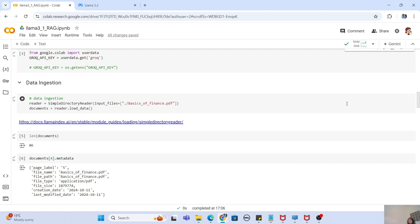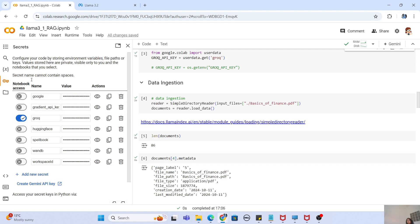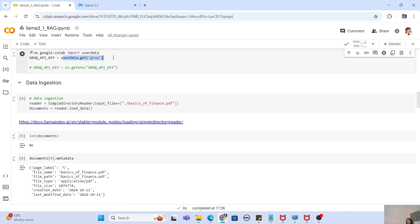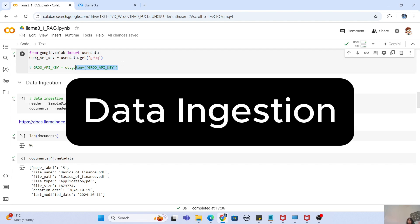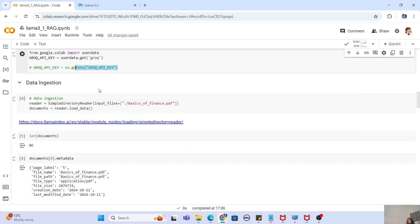We are using Groq, so we need the Groq API key. Just go to the Groq cloud platform and you can get your API key from there. If you are using a Google Colab notebook, you need to have this API key in your secrets so that you can securely import it using `userdata.get` with the name of the API key. Now we are prepared and have all the tools — it's time to move on. The first step is data ingestion; we need a document to build the RAG on.